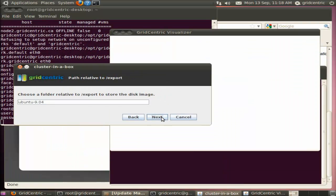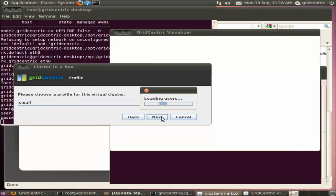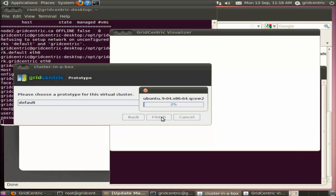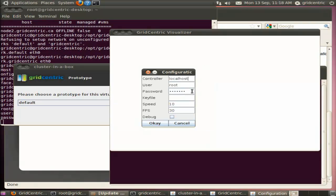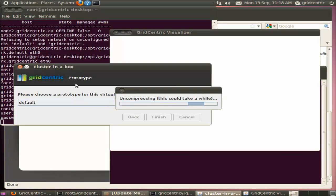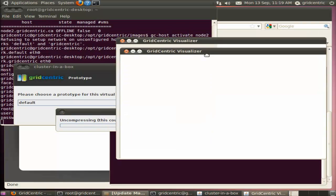I'm just going to go through all the defaults here, and the main point in Cluster in a Box is that it automatically downloads the root disk image, installs it in the correct location, and it uses the GridCentric API to create virtual clusters automatically, and then actually automatically boot it. So it's uncompressing the root disk image, and once it's ready to go, we should see a new virtual cluster pop up. There we go.